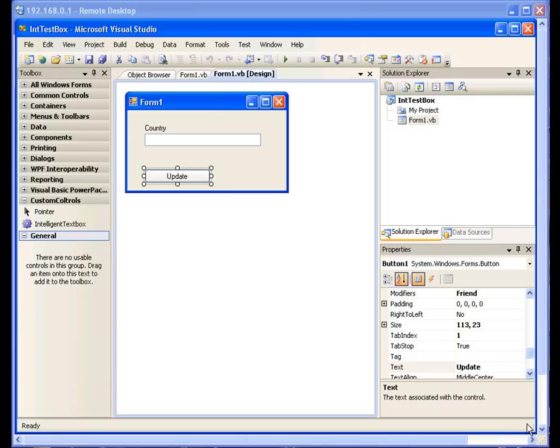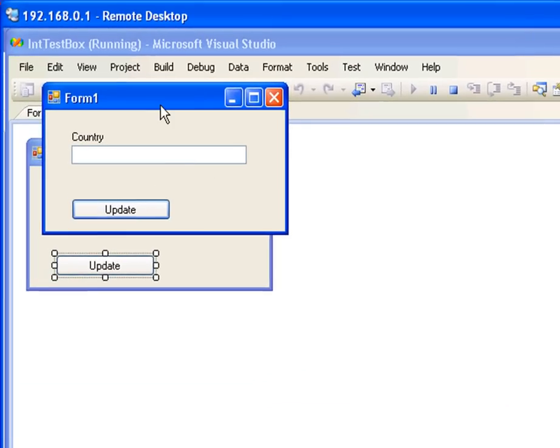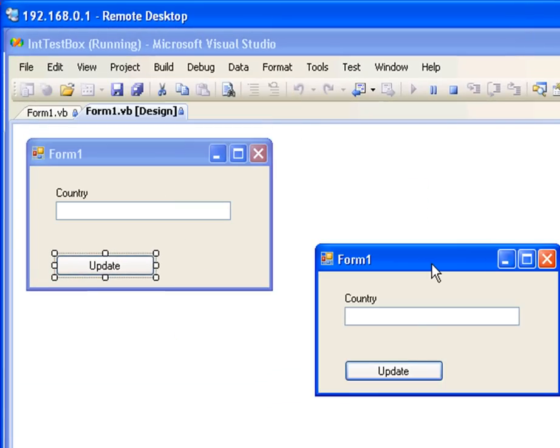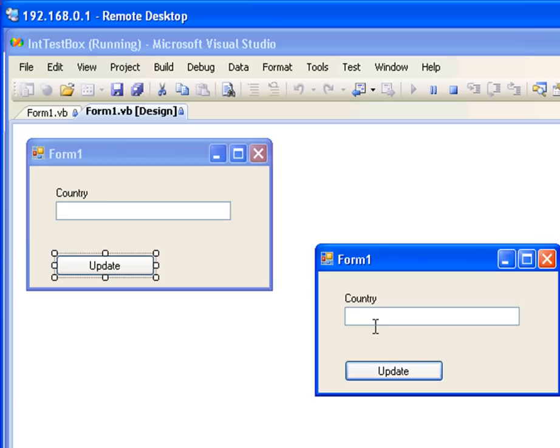Let me show you what I mean. For that I'm going to run the application. Right now it's a simple application and I'm going to type the word Canada in it. At this point you don't see anything special in this control. I'm going to update, and again I'm going to type the word Canada, and this time you can see